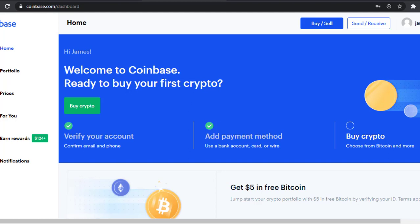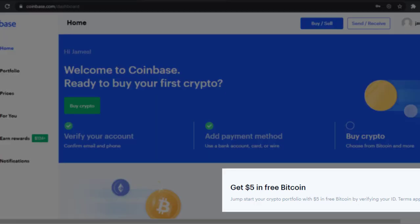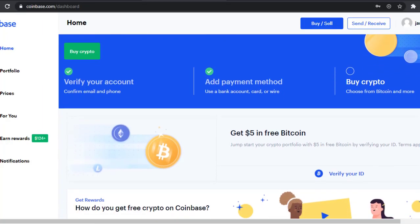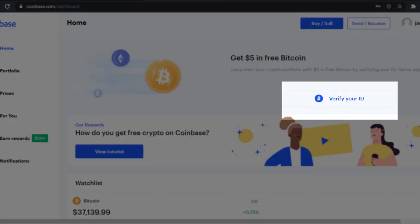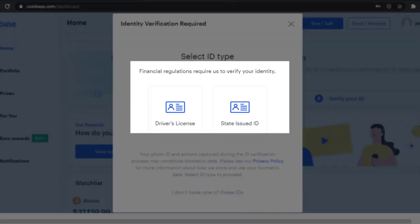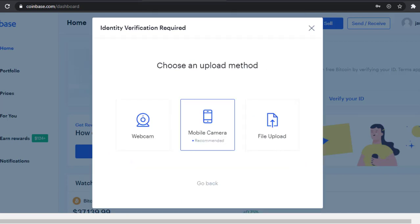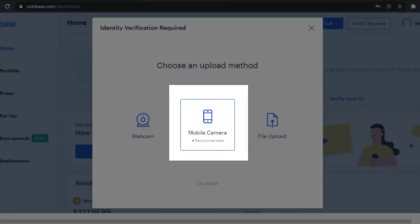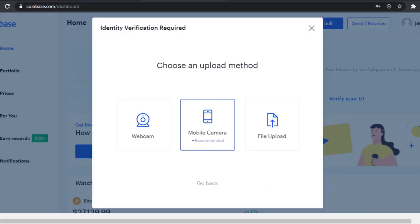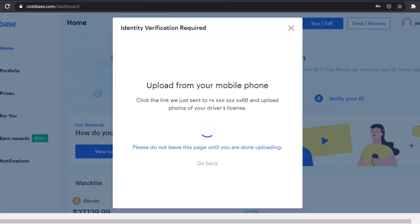Now that the bank connection is done, recall that Coinbase will jump-start your portfolio with five dollars in free Bitcoin if you verify your photo ID. For this final step, scroll down and click 'Verify Your ID.' Financial regulations require identity verification — select your ID type (driver's license or state-issued ID) and your upload method. The simplest way is to take a photo with your cell phone; Coinbase will send a link to your phone so you can upload the photos directly.